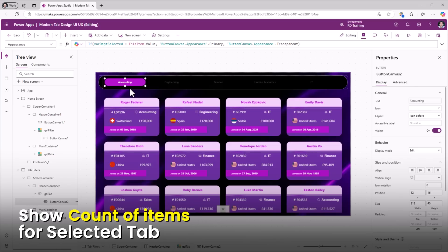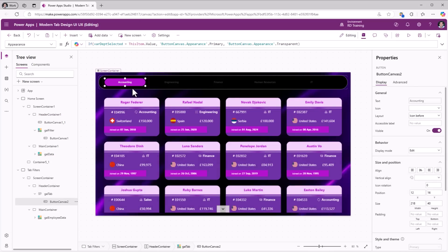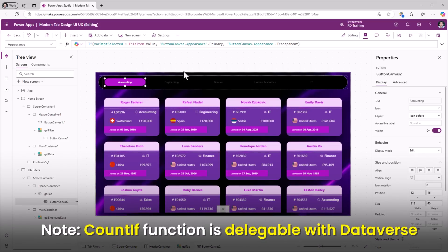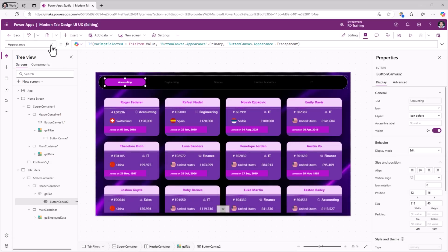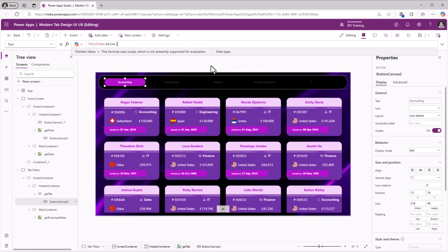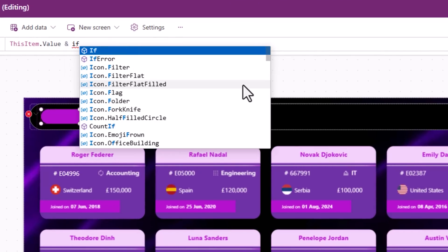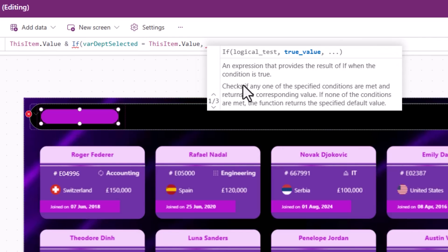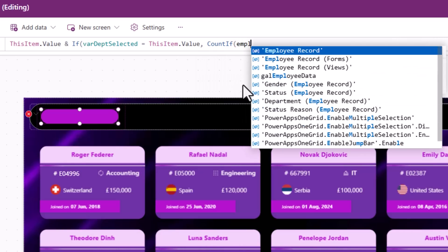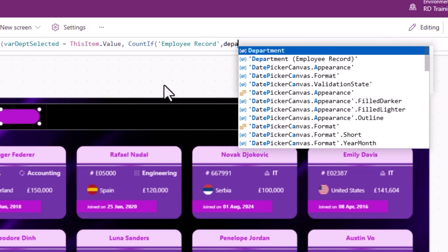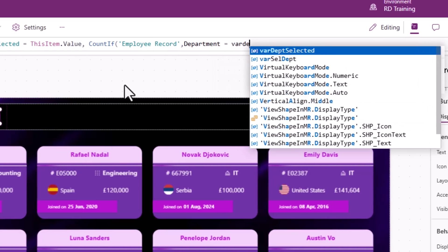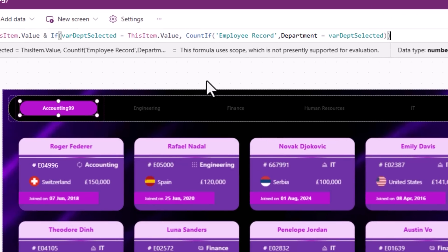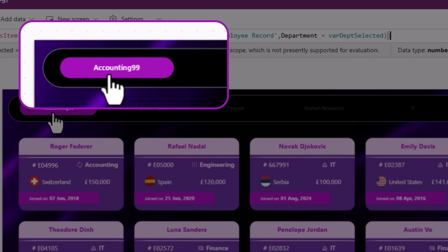To show the count of items for each department, I'll use the CountIf function. With respect to Dataverse as a data source, CountIf is a delegable function. For the button's text property, I'll append the count using an ampersand with an If condition: If(varDepartmentSelected = ThisItem.Value, CountIf(EmployeeRecord, Department = varDepartmentSelected)). This closes both the CountIf and the If function.